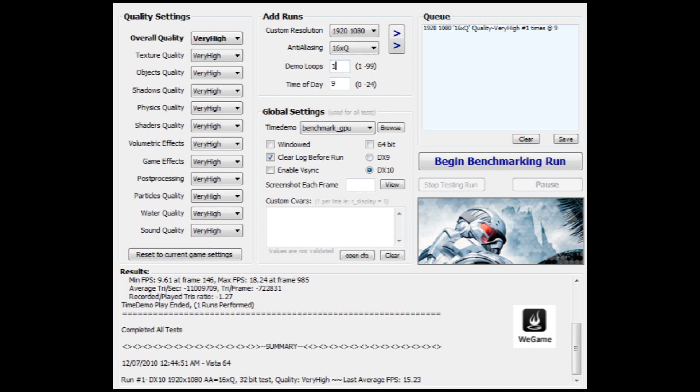We can see very clearly that FRAPS has defeated WeGame, like, by a mile here. I would recommend FRAPS over WeGame any day for recording on Crysis or, most likely, this will happen on any other game as well. So, yeah, that's it. FRAPS wins.